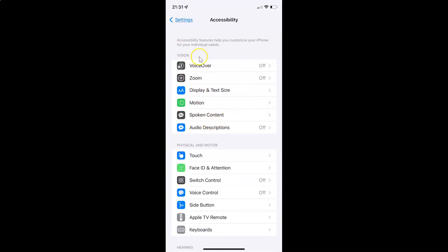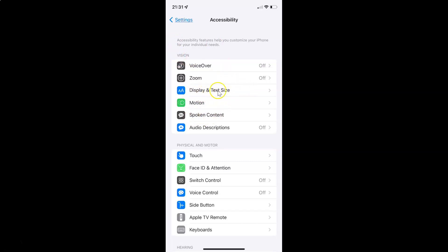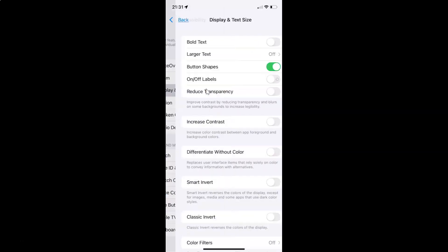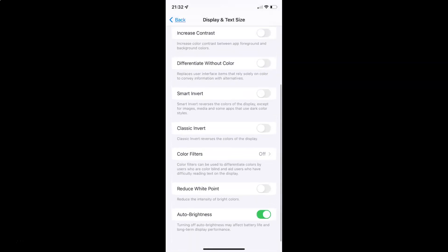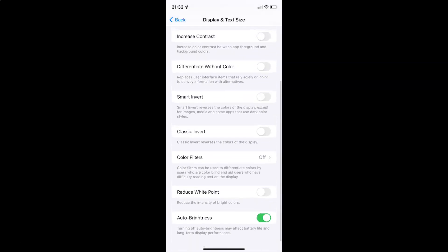After that, come to the Vision section. In this section you can see we have Display and Text Size — tap on it to open it. Then scroll down to Smart Invert.